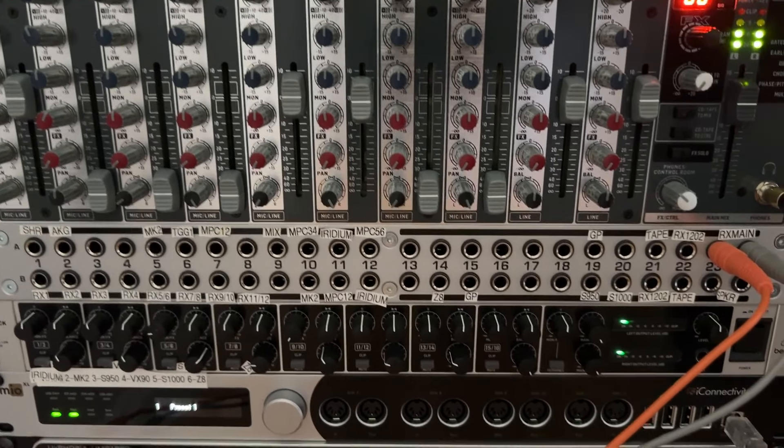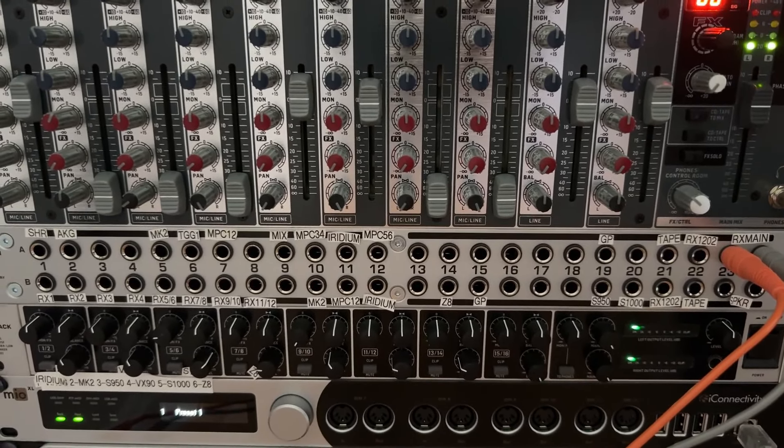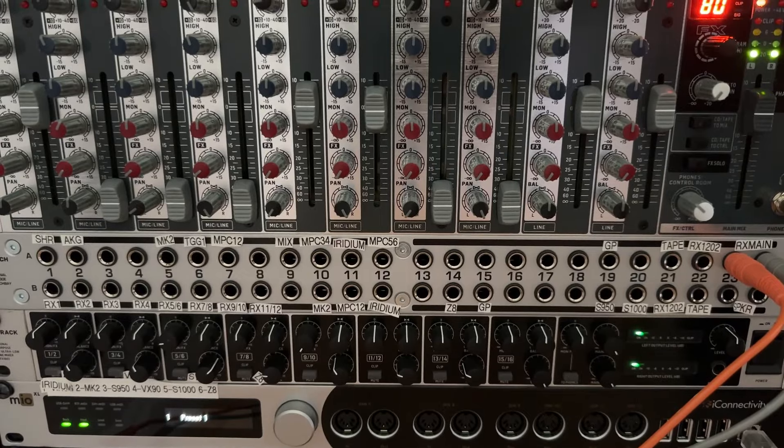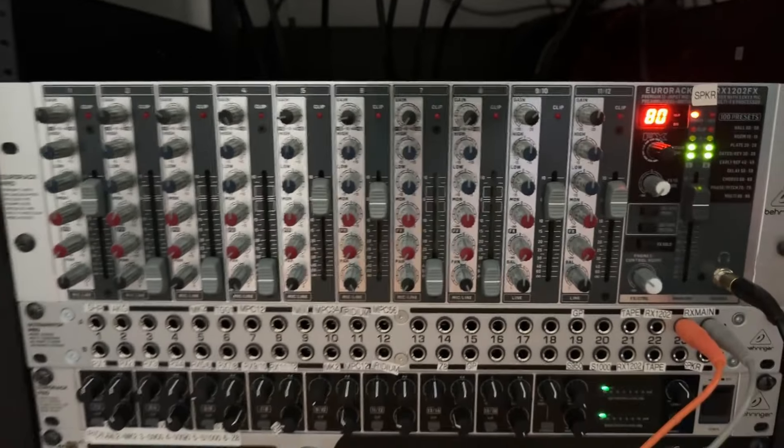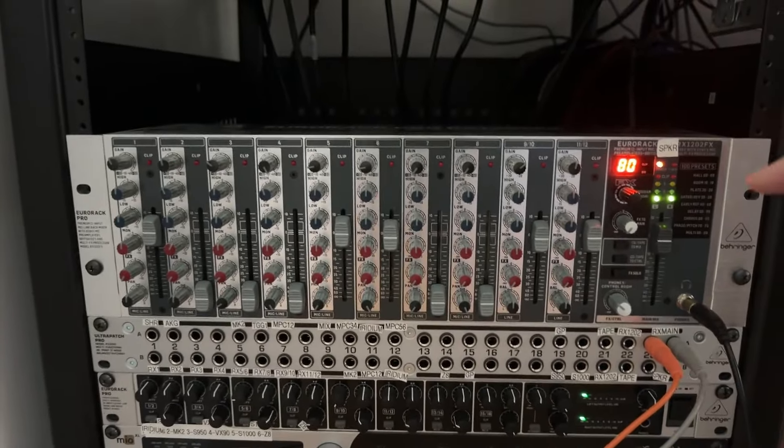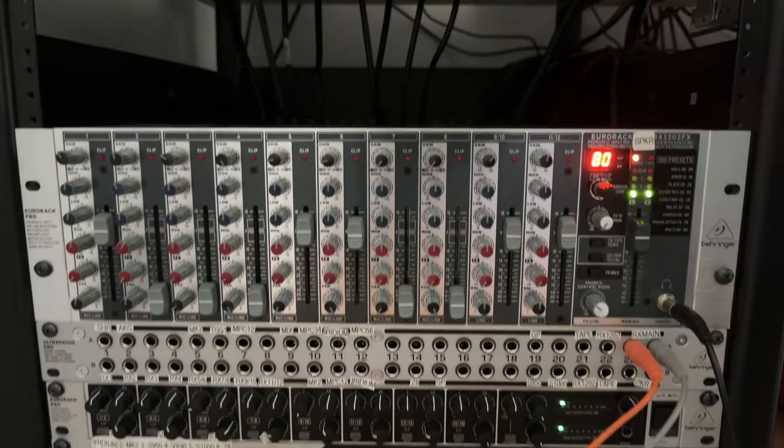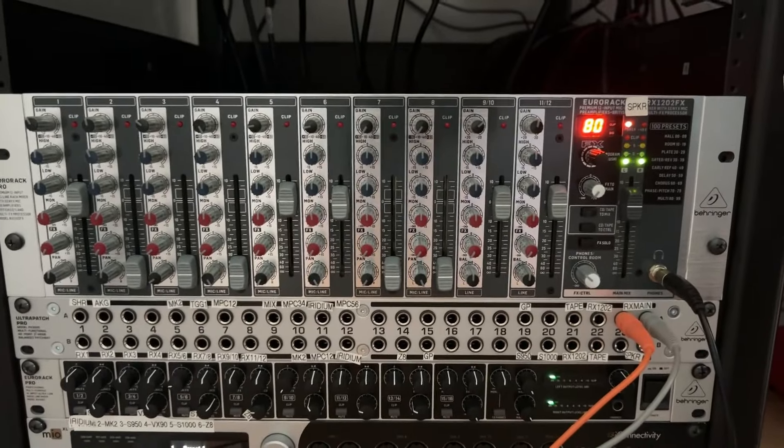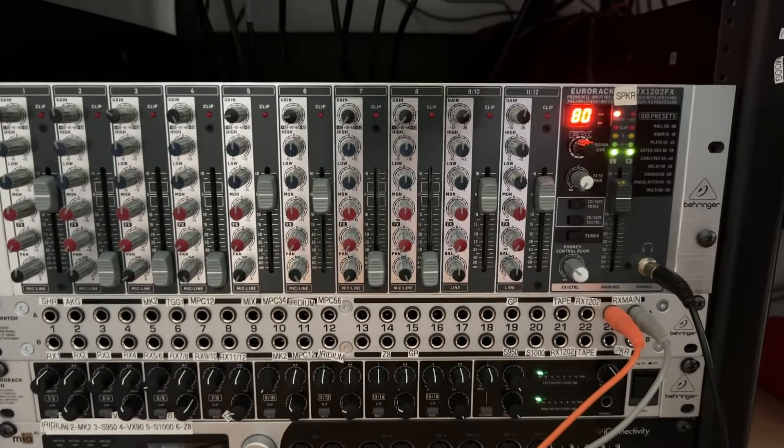And then the bottom is labeled with, you see on the left side, it says like RX 1, 2, 3, 4, 5, 6, whatever. The RX is this mixer right here.